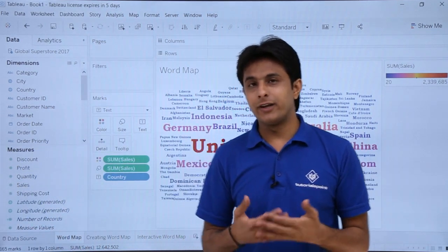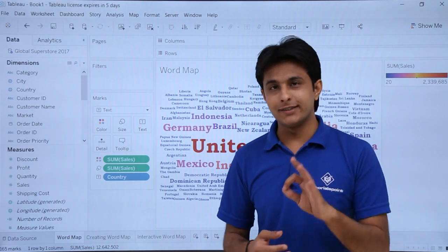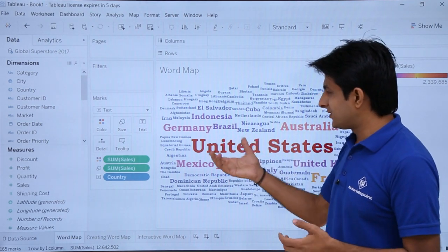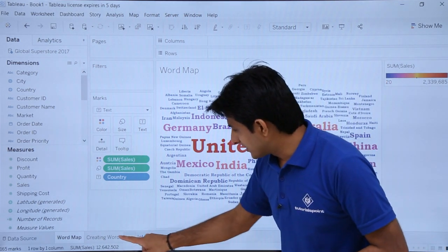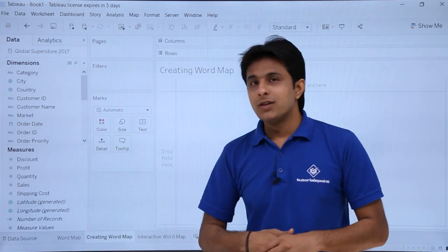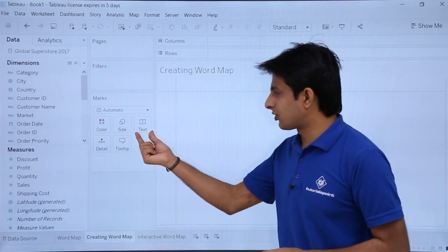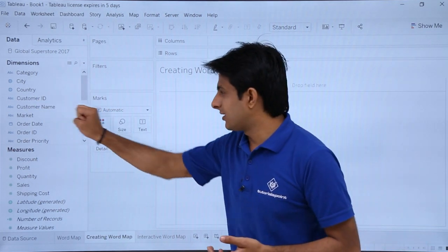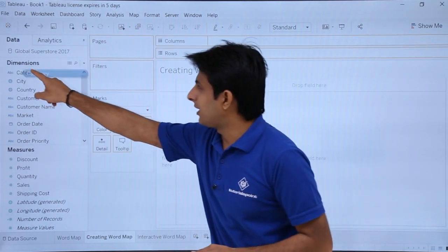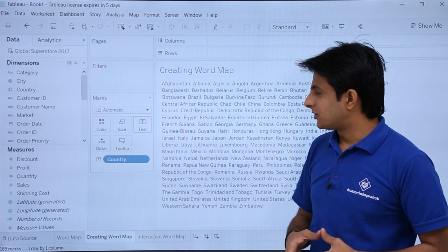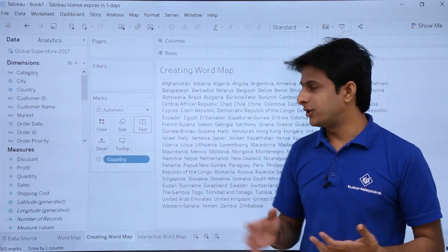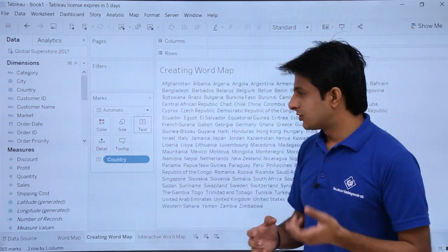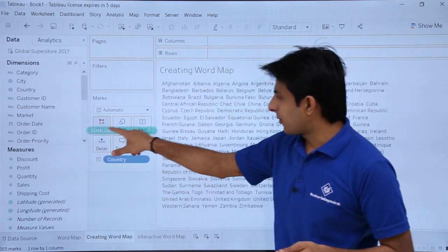I will take you from scratch. The first time it will take a bit longer, but next time I'll show you how to create it in 30 seconds. I have the names of all the countries, and based on the sales I have given some color. I'll create a world map on a blank sheet. Whatever textual representation you want, bring it into the text part. To get countries, pick up the countries field and drop it into text. I'll pick up the country and drop it into the text part. Based on the sales, I want the size of those countries to be expanded — so pick up sales and drop it into size.